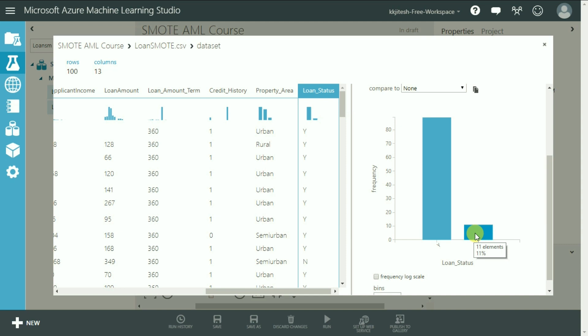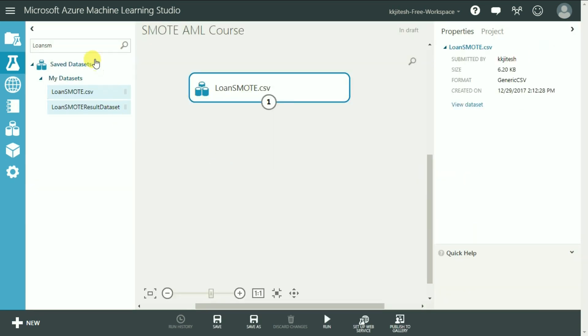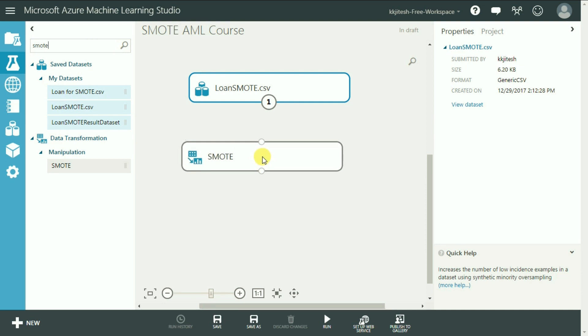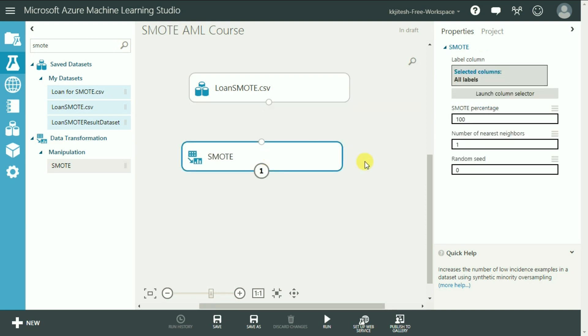Let me go back and bring the SMOTE module onto the canvas. You can search for it and drag and drop it onto the canvas as we have done in the past.